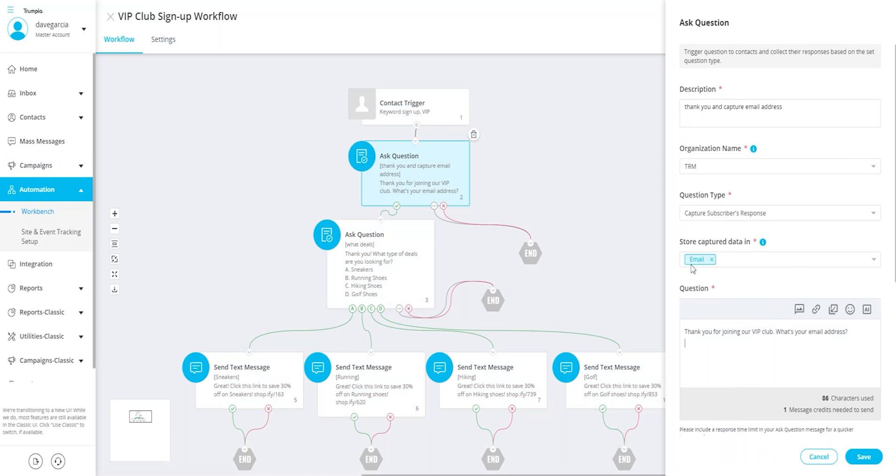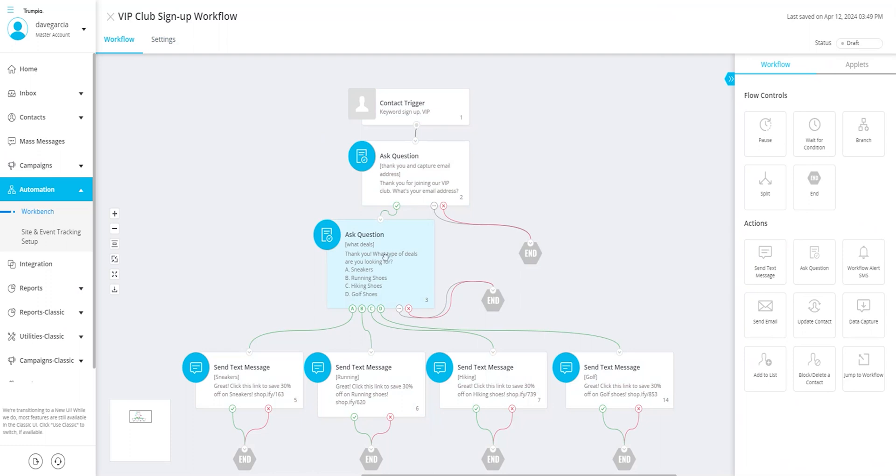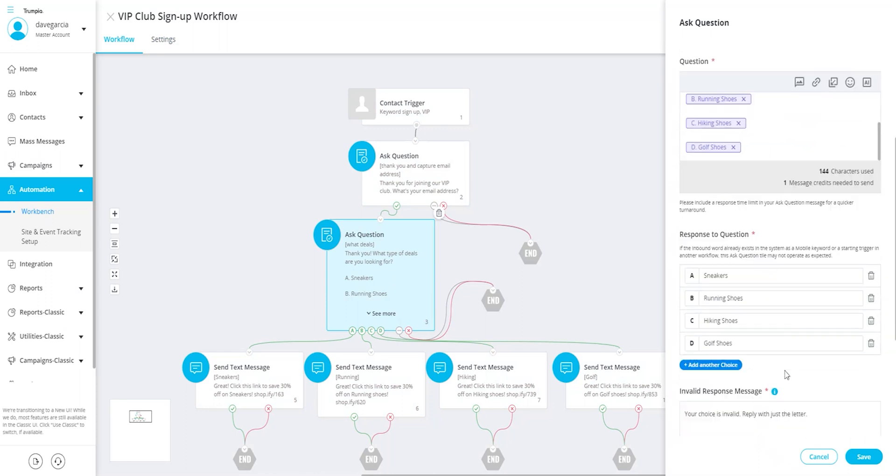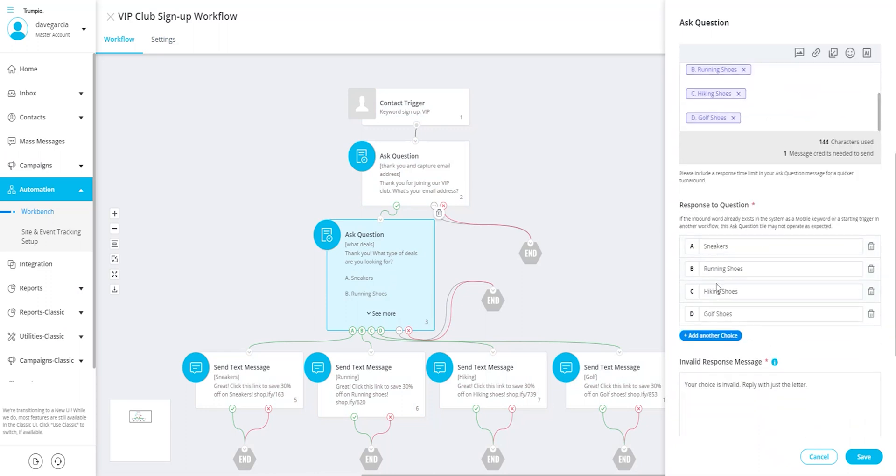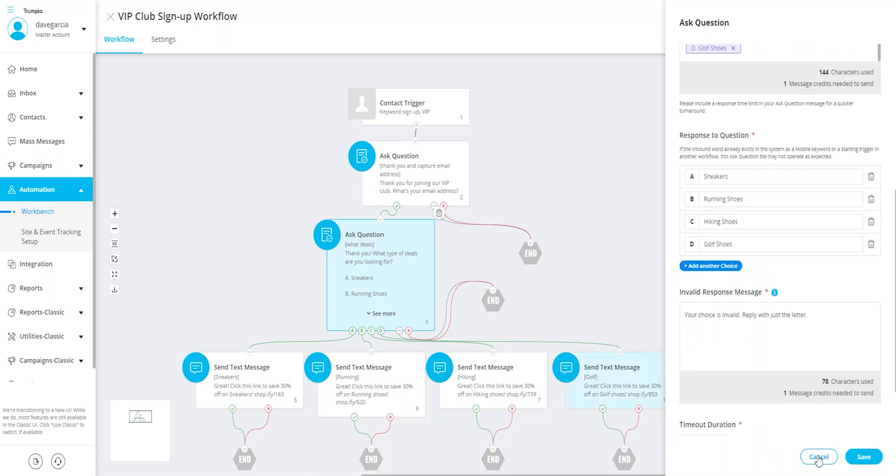The second ask question tile is a multiple choice question tile. It asks the question about their preference for shoes and gives them four options. Depending on which one they choose, subscribers automatically receive targeted messages with a unique coupon code.